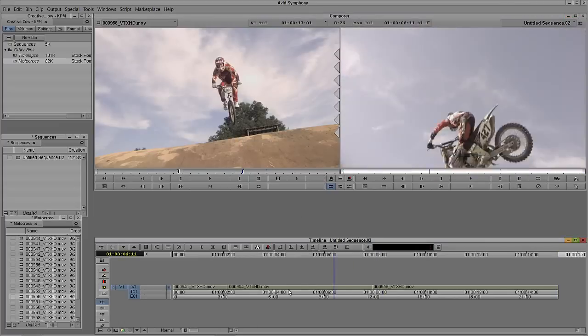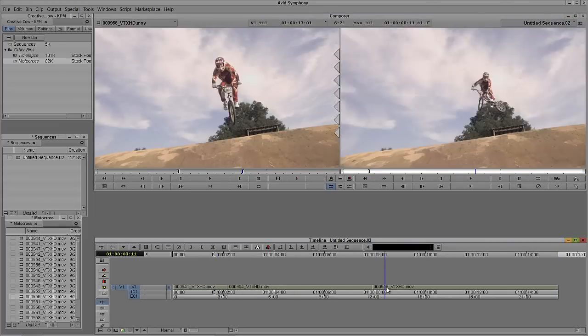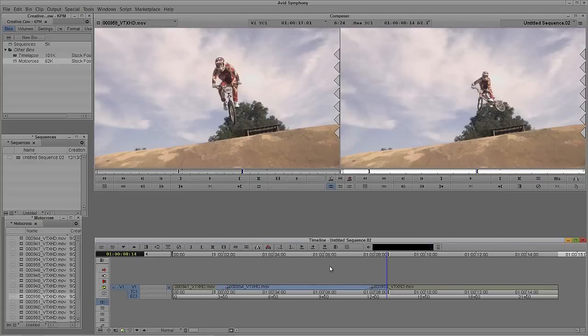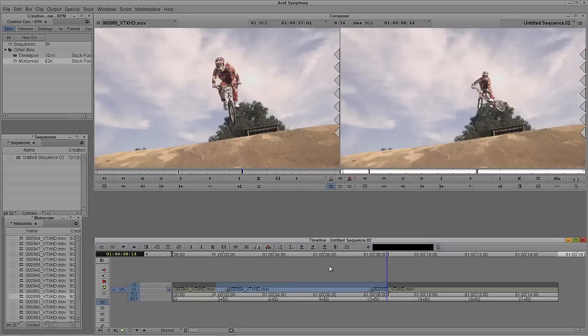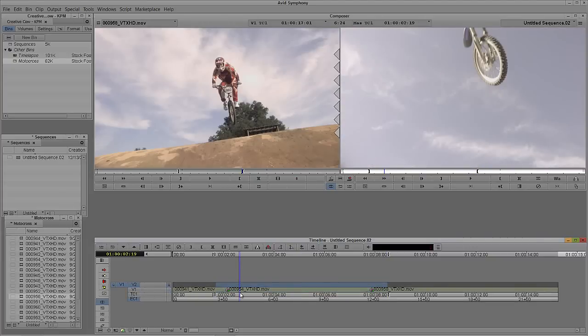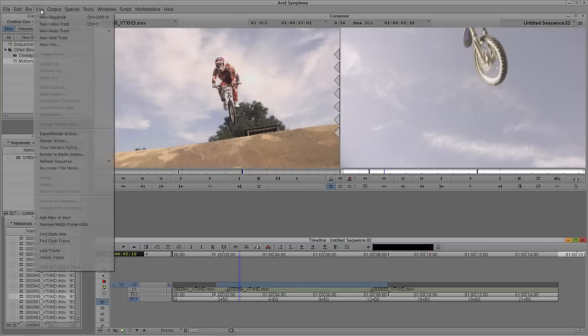And what I'm also going to do here, just for kicks, is I'm not only going to put transitions between each one of these cuts, we're going to go with a 12-frame dissolve. We're going to apply to all transitions in and out. What I'm also going to do is I'm going to create a new video layer by pressing Ctrl and Y on Windows, Cmd and Y on the Mac, and let's add a title in here because I want to show you a great technique that you can use when you're going to be exporting your footage.